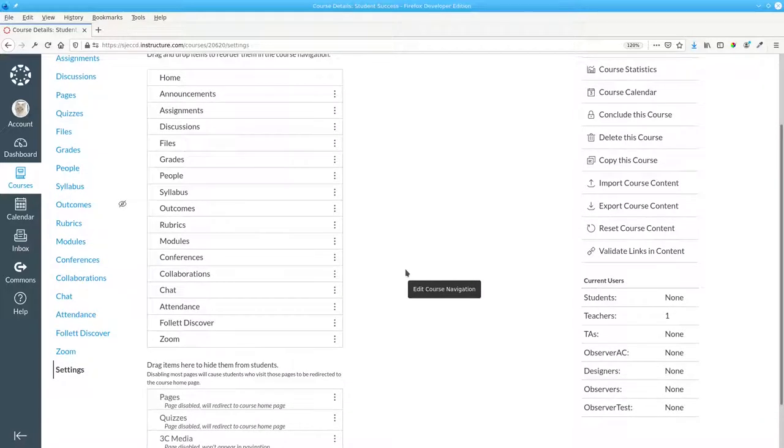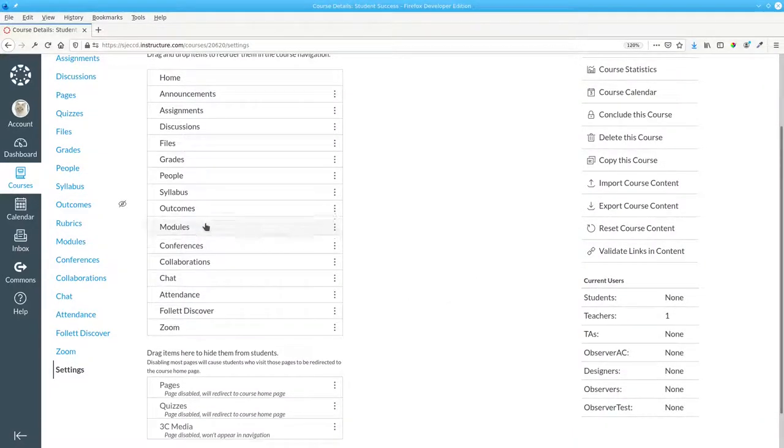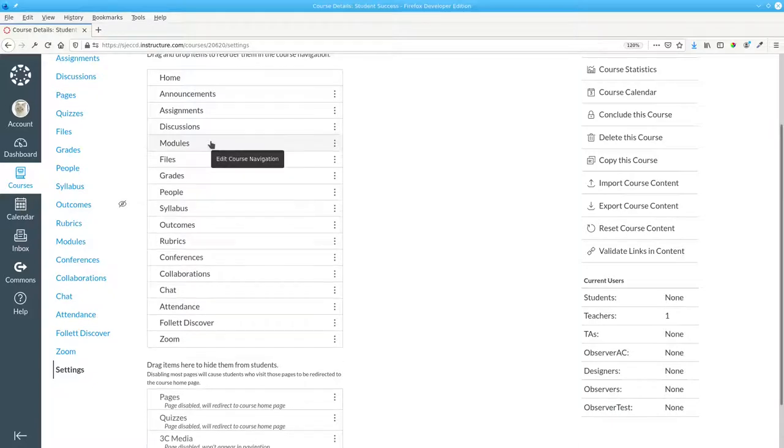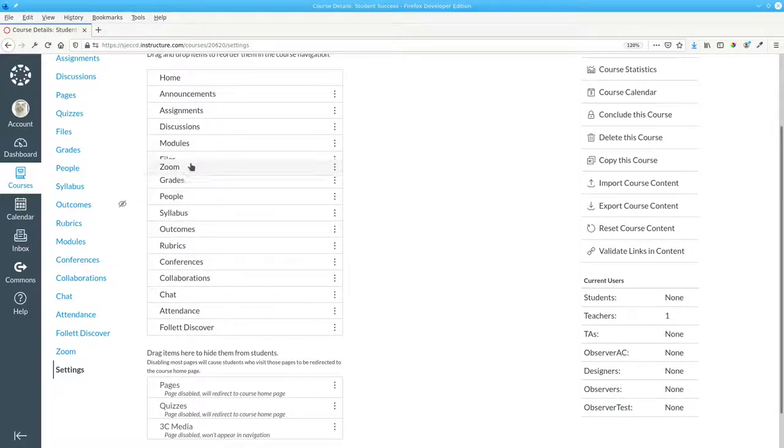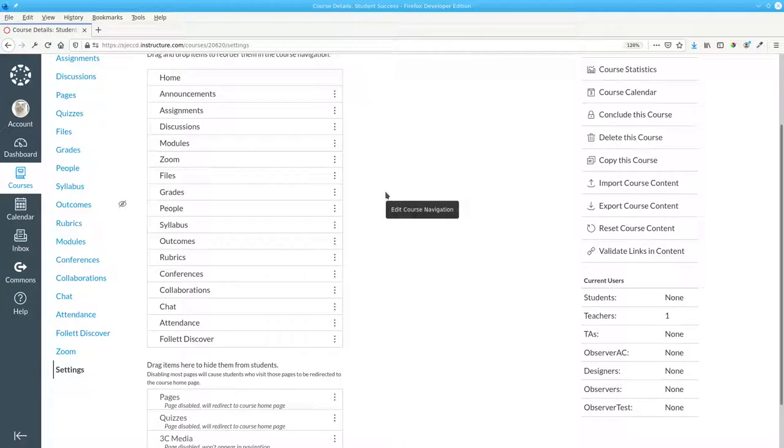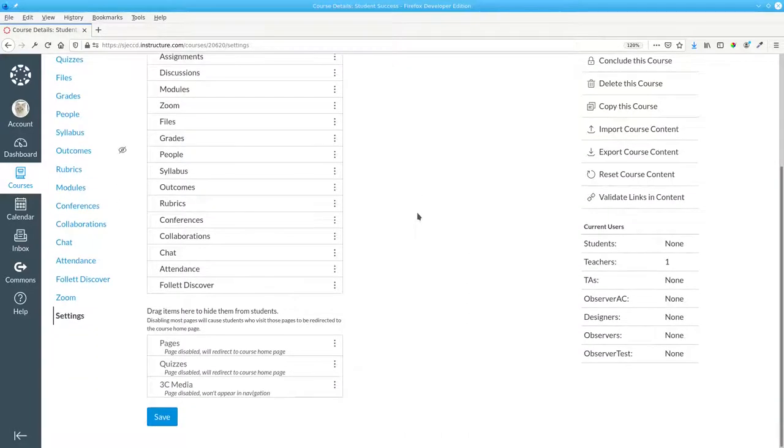We'll rearrange the visible list by moving modules and zoom closer to the top of the list. Remember to scroll to the bottom of the page and save your changes.